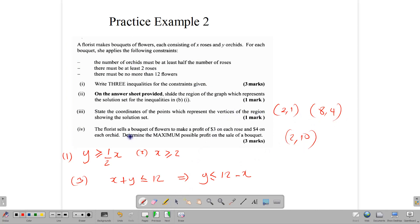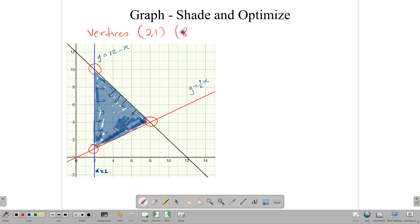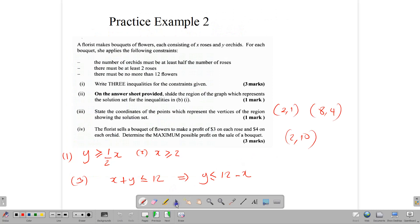The florist sells bouquets making a profit of $3 on each rose and $4 on each orchid. We need to determine the maximum possible profit. Now we introduce the objective function — this is the profit function used to maximize or minimize. Since X represents roses and Y represents orchids, the profit function is P = 3X + 4Y. This represents the total amount of money the florist will make.